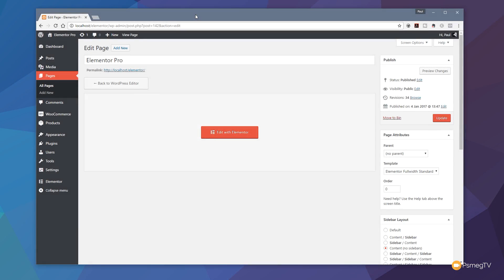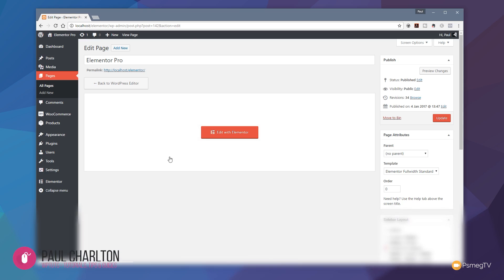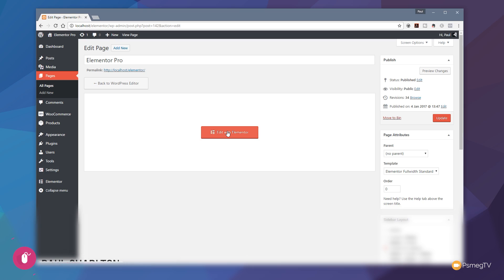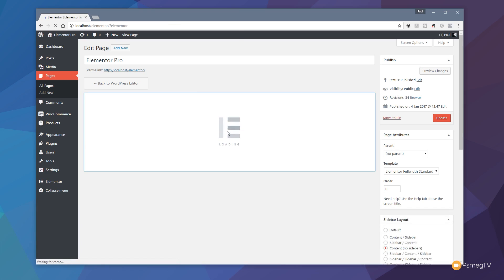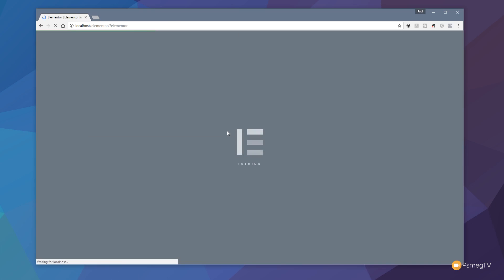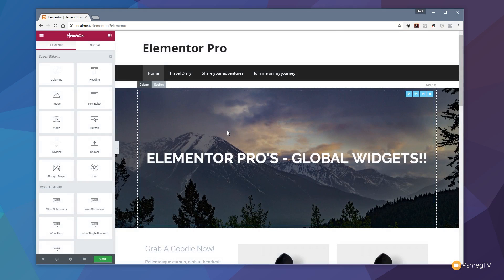I've already jumped into the back end of my WordPress installation. We've already got a page set up. All I need to do now is switch Elementor on so we can start editing it inside the Elementor editor. I'm going to click on that — that's going to open it up, load it in, and we'll start working on our layout.